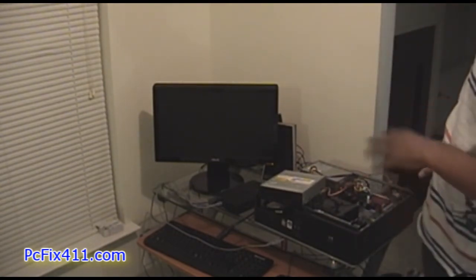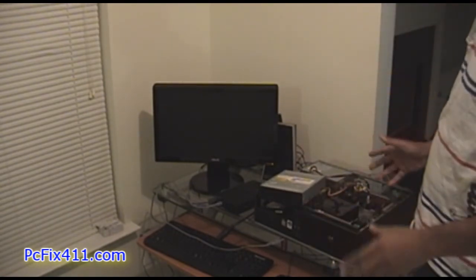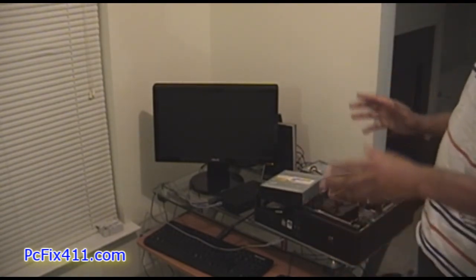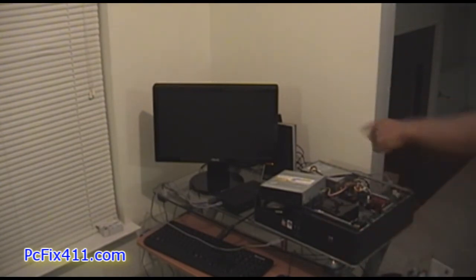Next thing I'm going to get my Norton Ghost Boot Disc and we're going to do a restore.